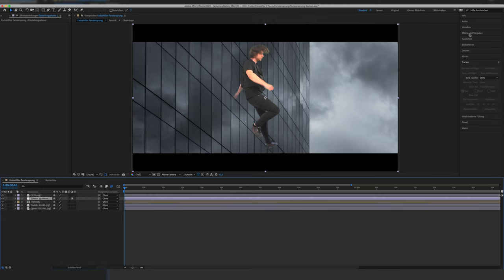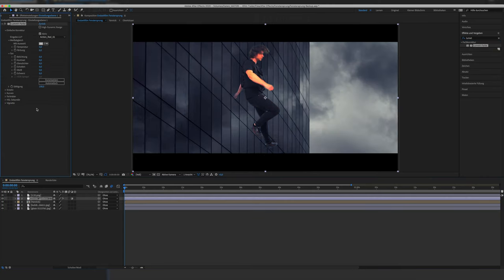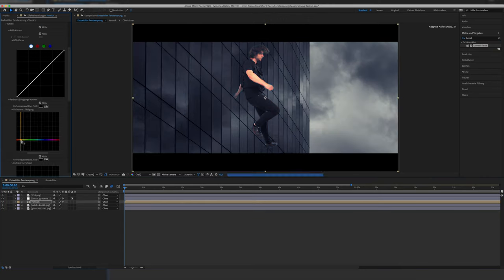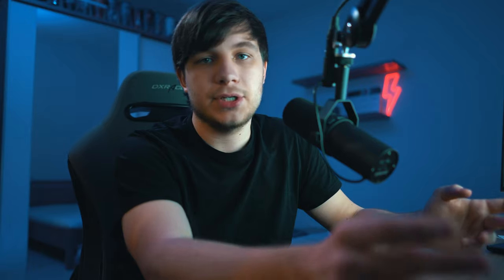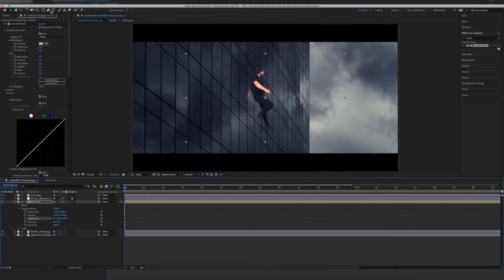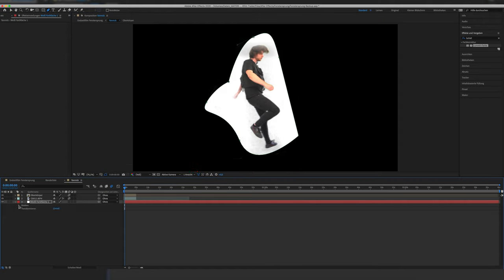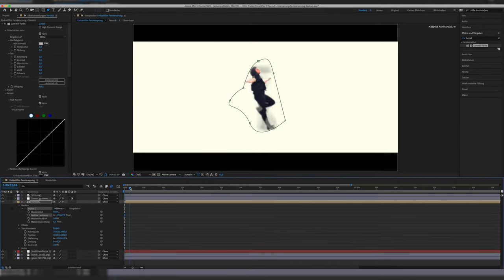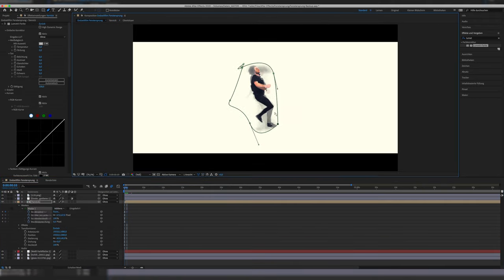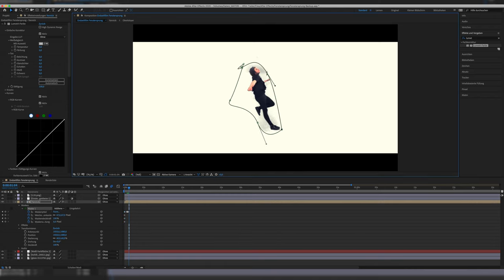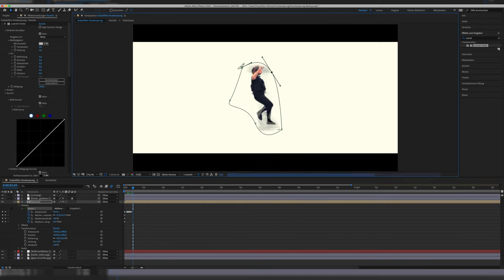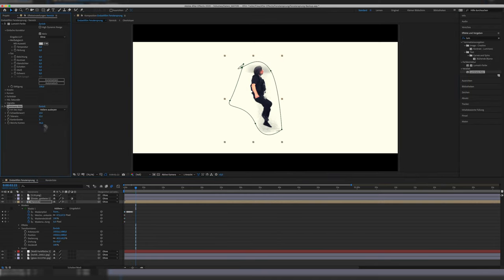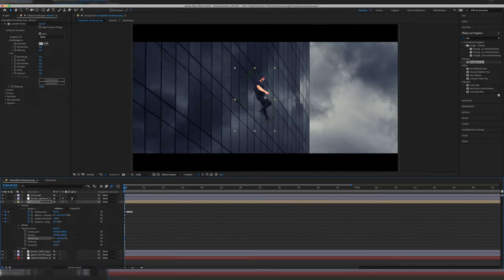I also threw on the LUT I intended to use for the short and did a basic color matching by taking out a bit of the saturation — but that was specific for my shot. After the background was in the composition, I realized the key was still not so clean and you could see some leftover spots. So I created a white solid so I can see where there was still some black artifacts or noise, and removed them with another mask.